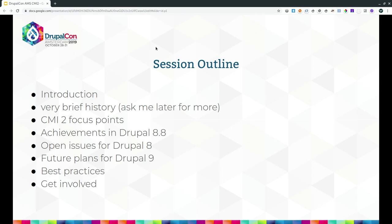The brief outline of the session: a brief introduction, a very brief history — I can talk about this topic for ages, so come to me afterwards if you want to know more. Then the CMI2 focus areas, the achievements in 8.8, things still open for 8.8 that need work and your input, future plans for Drupal 9 and beyond, best practices on how you can be ready for the future today even with previous versions of Drupal, and how you can get involved.